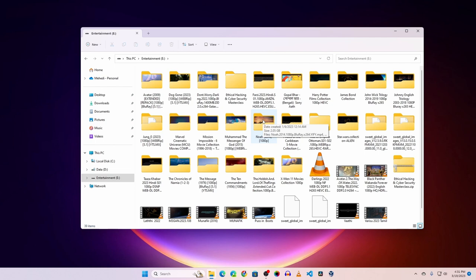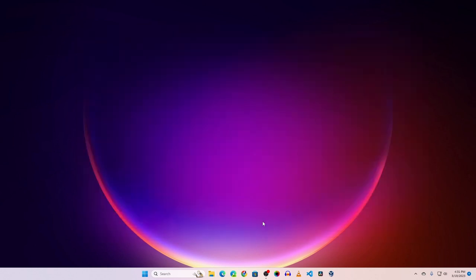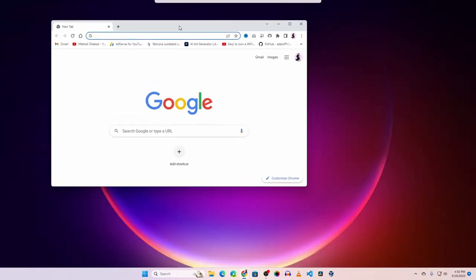I'm going to show you how you can create your personal movie server at home so that you can keep all of your movies in a partition or a drive and watch all of them over the internet. So let's do it — first of all open up your browser.